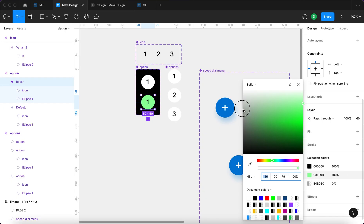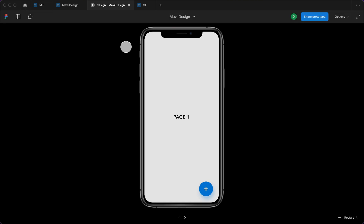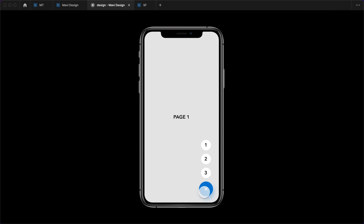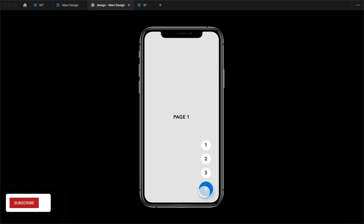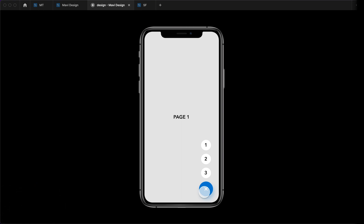That's how you create a speed dial menu in Figma. If you'd like to download the source file for this component, make sure to check the link in the description that will take you to my store. Thank you for watching all the way to the end — leave a like if you learned something new, and I'll see you in the next one.